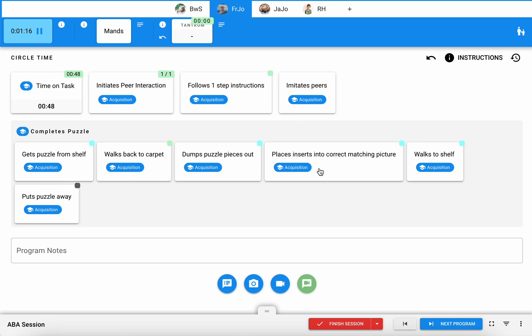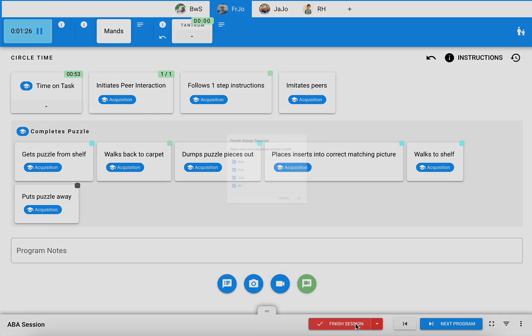Now let's say we have a learner who is leaving before the rest. Frank has an early dismissal today or he leaves a little bit earlier than the rest of the group.